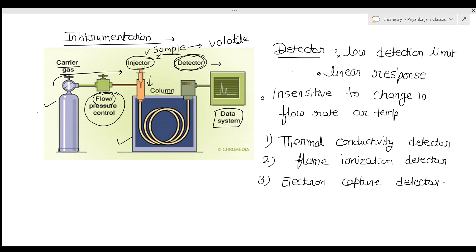That covers gas chromatography, including gas-liquid and gas-solid chromatography. In the next video, we will see size exclusion or gel filtration chromatography. Thank you.